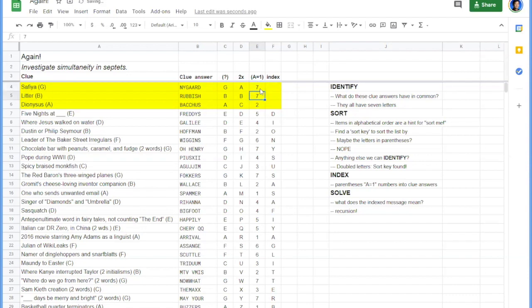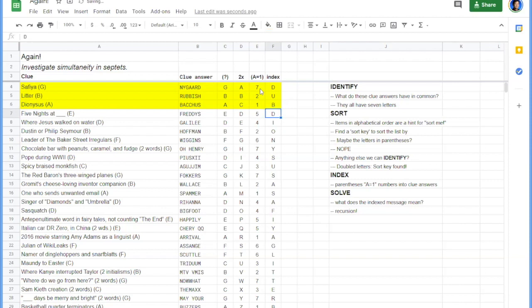Oh, sorry. GBA. Seven, two, one. The seventh letter of Nygaard is D. The second letter of rubbish is U. And the first letter of Bacchus is B.